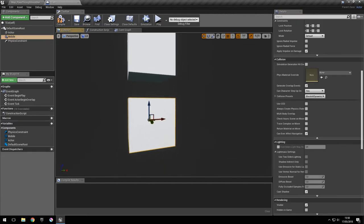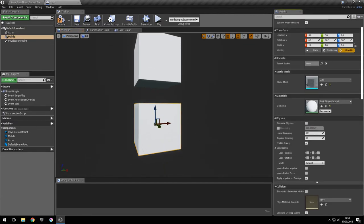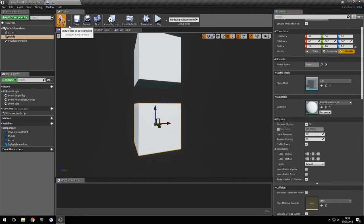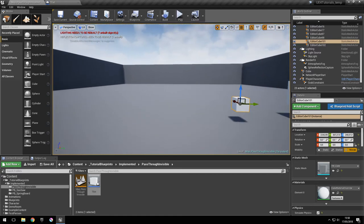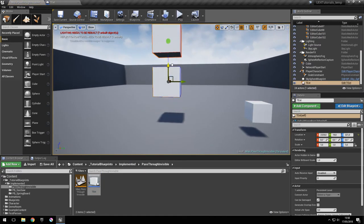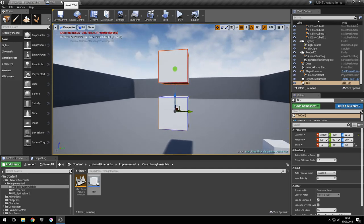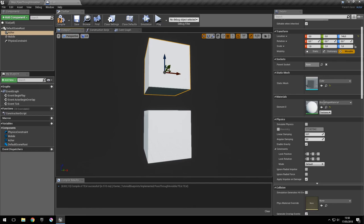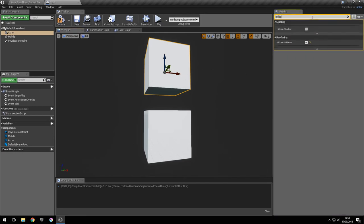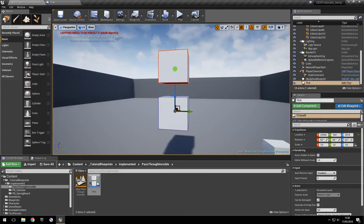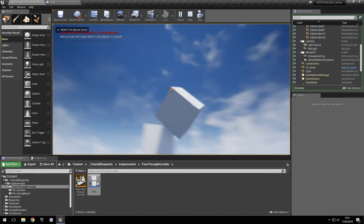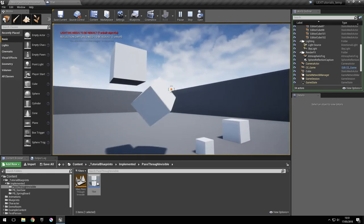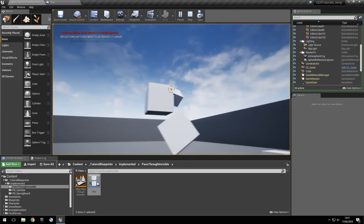The only thing left is for the mobile object to have simulate physics checked right here. So if we drag the actor in we can test it out. Let's uncheck the hidden option for now just so we can see it. As you can see, this object rotates around the other one and it doesn't collide with other objects.